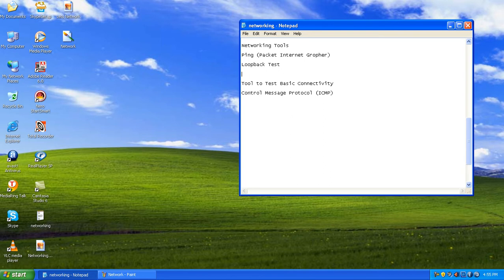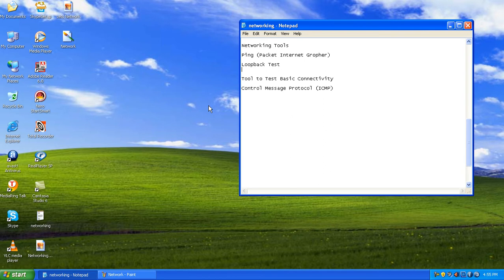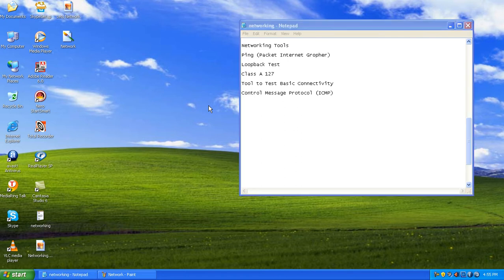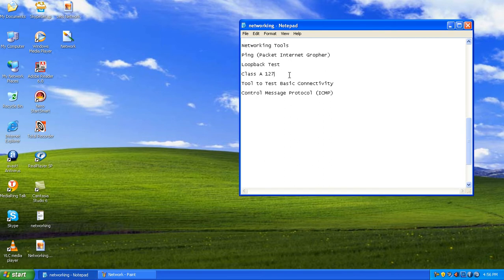To perform a loopback test, note that there is a class of IP address called Class A starting from 127.0.0.0. That IP address range is completely reserved for the loopback test — that is, testing the network adapter connected to our computer.